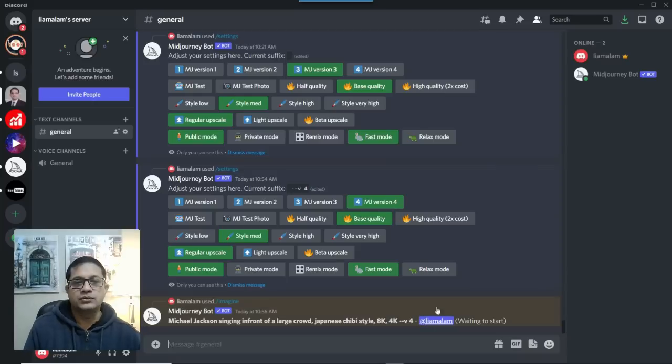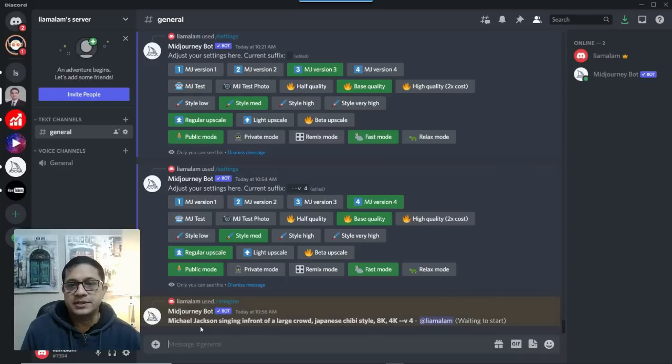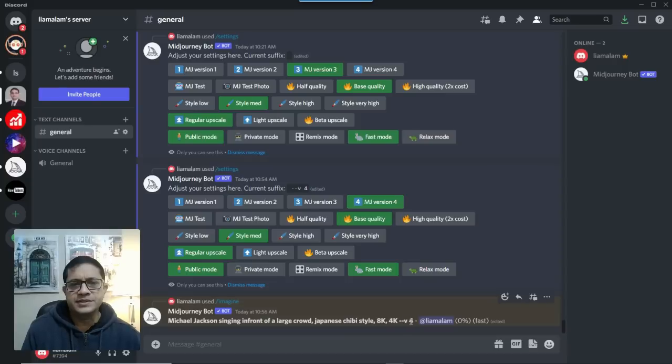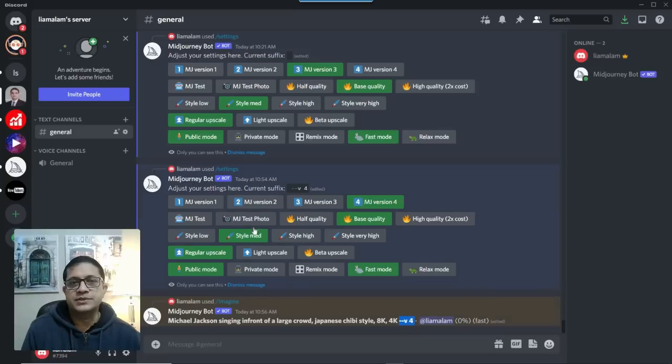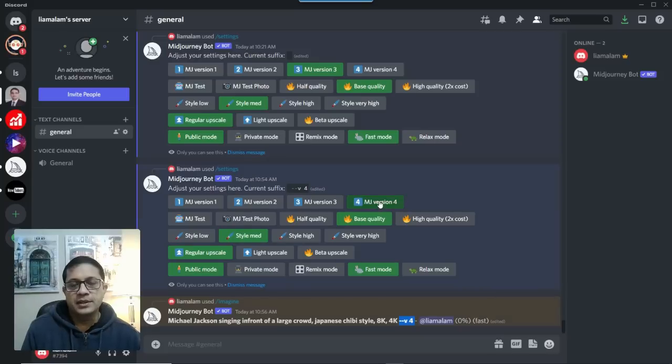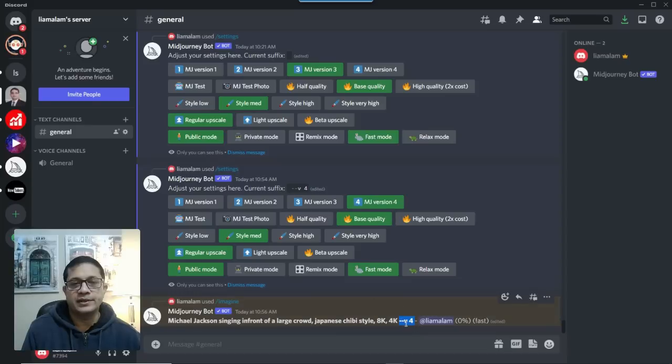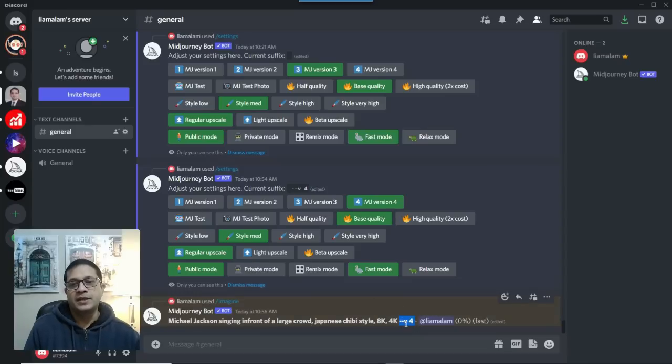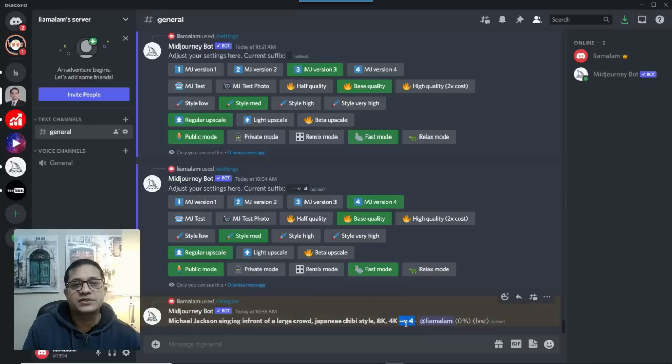And you'll notice something. As soon as the command is taken by Midjourney bot, you'll notice that it adds that version 4. Just because you updated that settings, it remembers that every time you issue a command, now it's going to work with version 4.